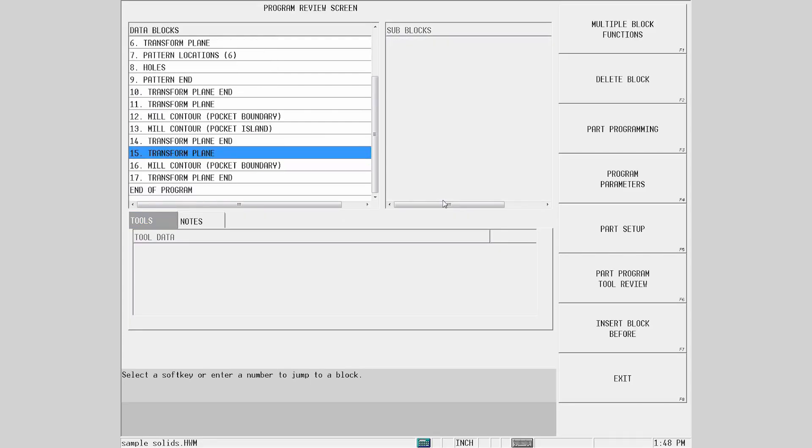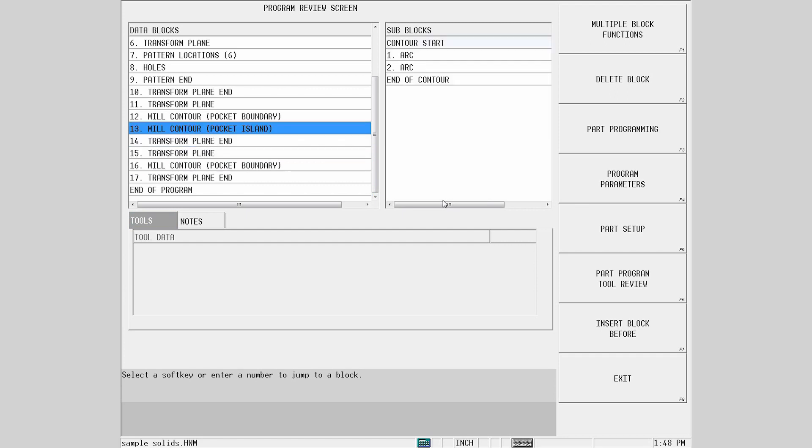Going to the program review screen, we see both sets of automatically created transform planes and the pocket boundaries defined by our previous selections. We also see that we have an unneeded pocket island created from the first selection. This is because WinMax automatically uses just the defined surface. In order to solve this, we need just two presses.